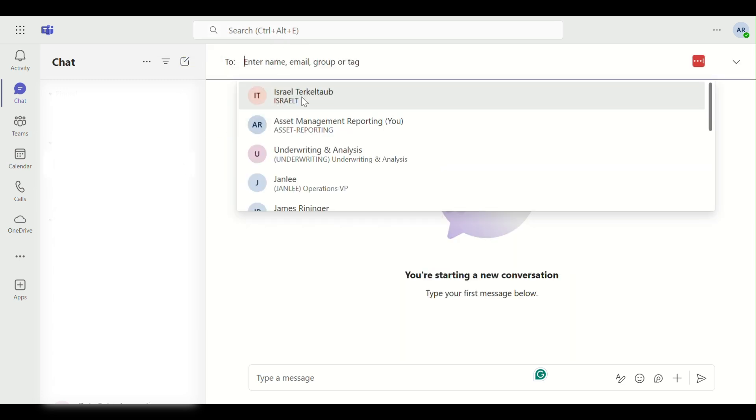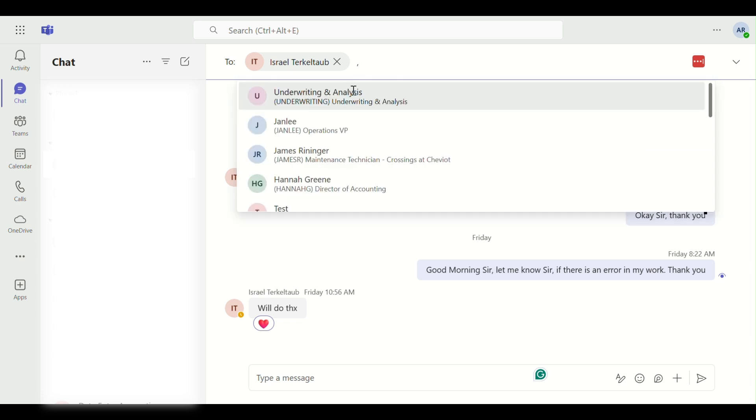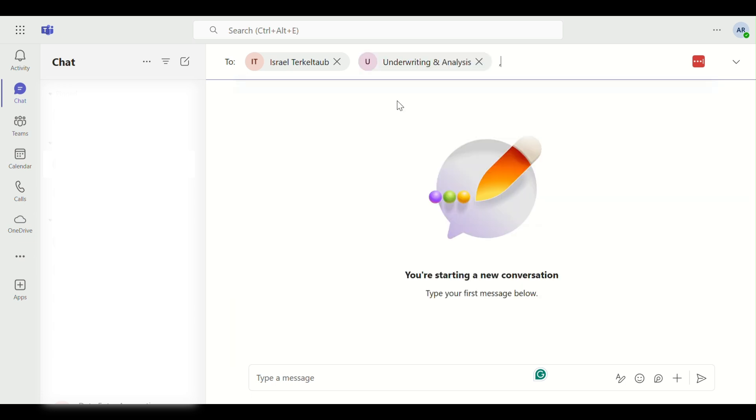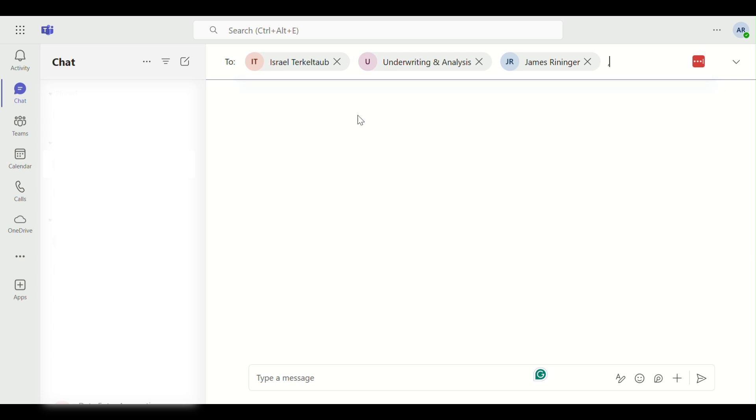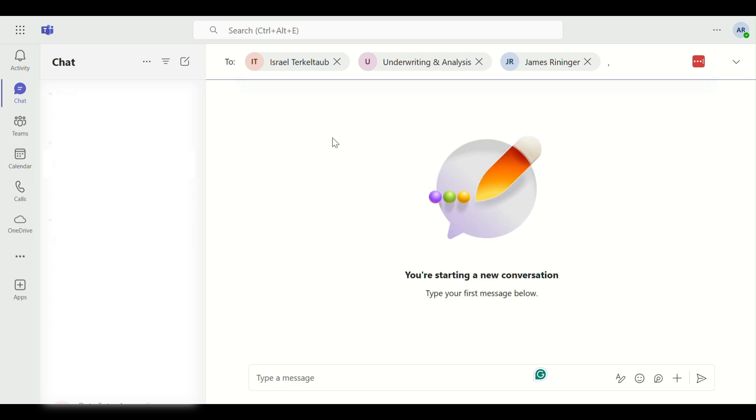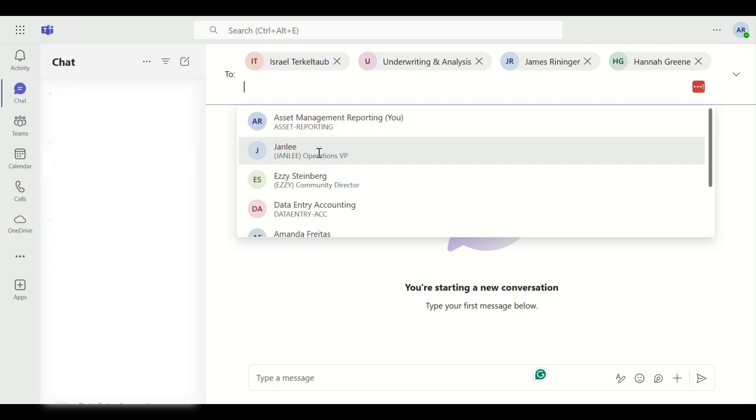Step 4. Instead of typing names individually, paste a list of email addresses separated by semicolons or commas, depending on your version. Teams will recognize the bulk input and begin resolving each one.